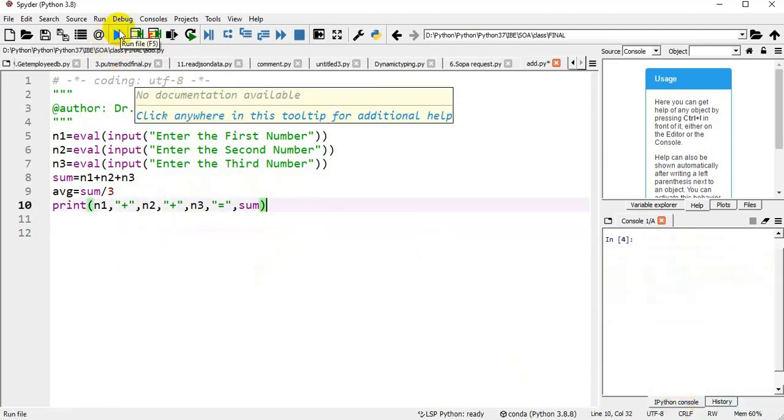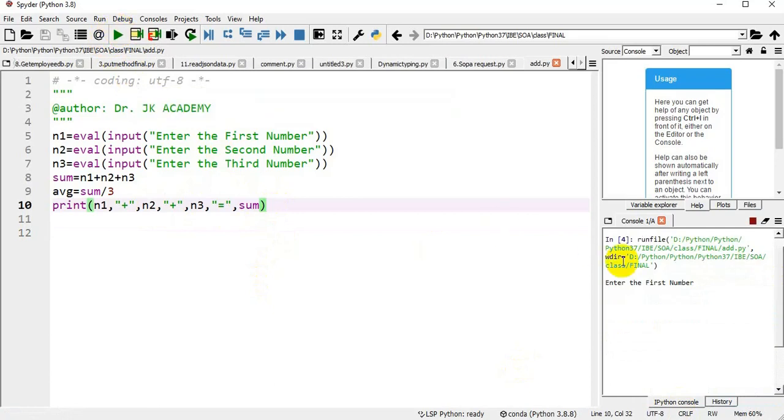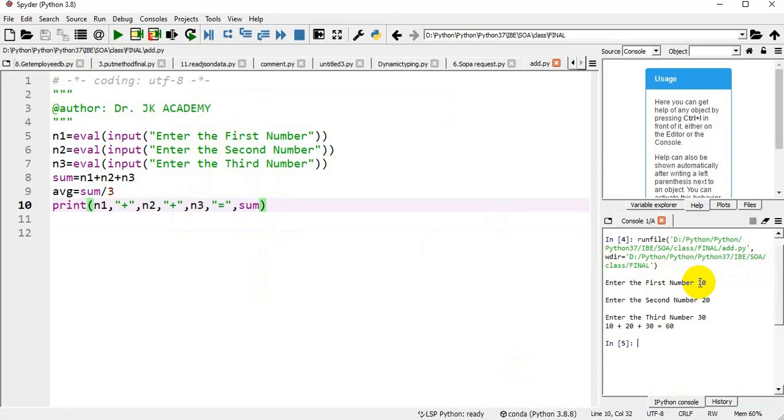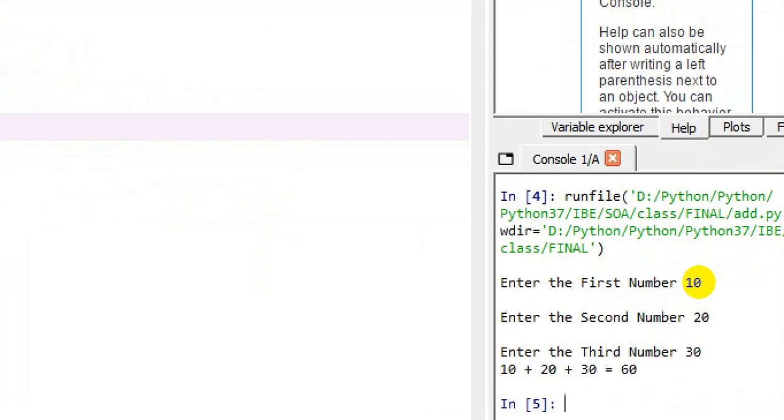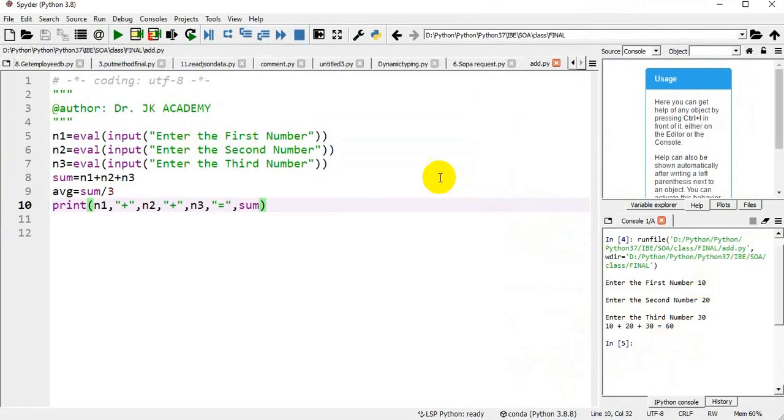I run the program. Enter the first number, I am giving it as 10, second number 20, third number I am giving it as 30. My result is 60. The three numbers get added. My result is printed as 10 plus 20 plus 30 equal to 60.